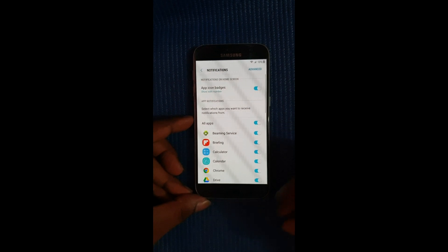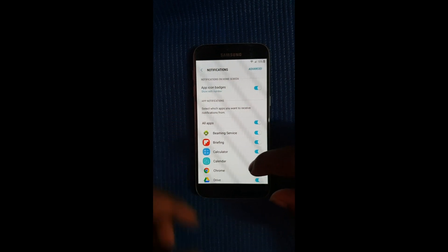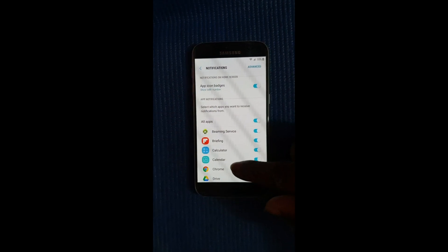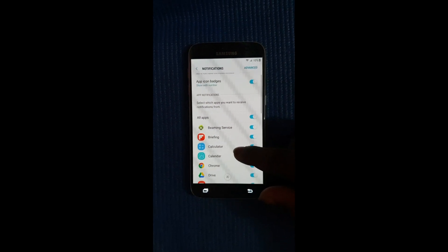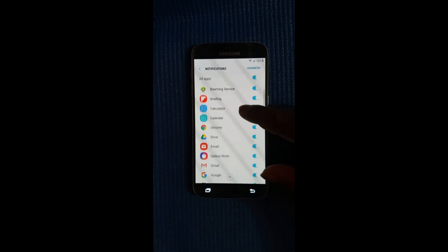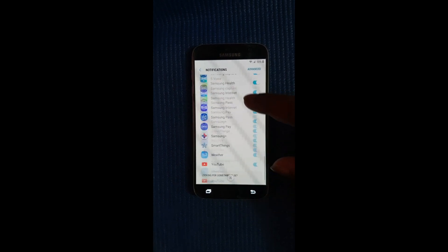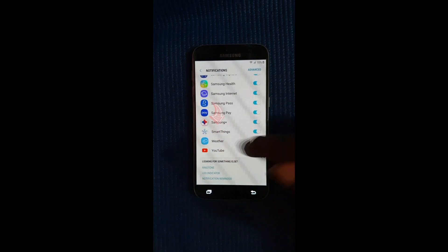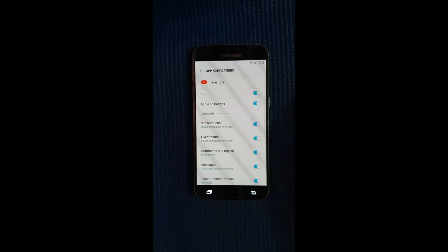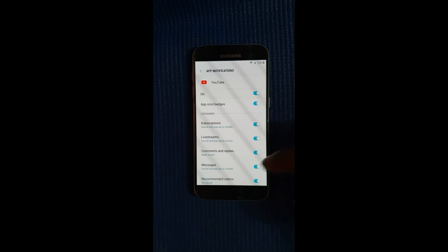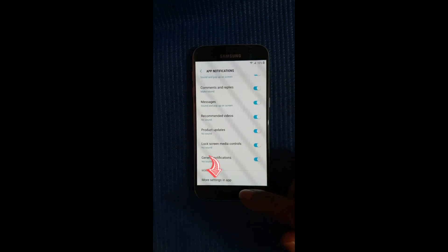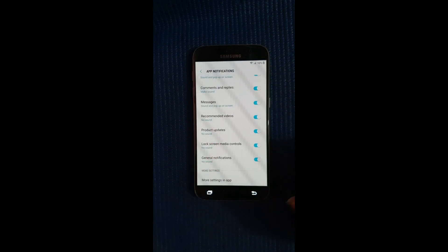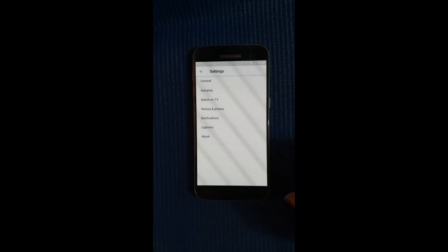Alright so now we're gonna go ahead and slide over this notification on the screen, slide it quickly. Alright and then select on the bell icon for notifications, then select notification settings. Okay so it's gonna come to this screen, so you need to scroll down just to YouTube. So just scroll all the way down and select YouTube.